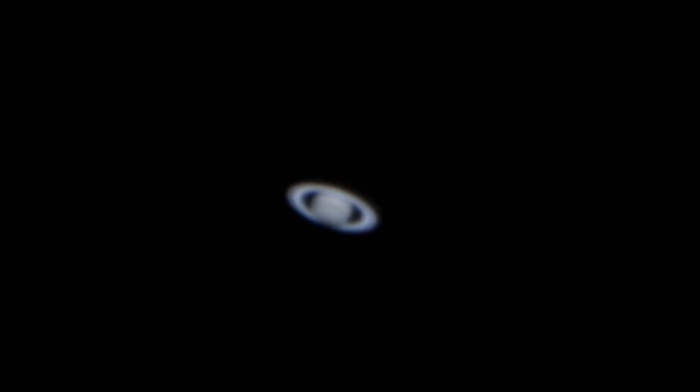I'm also very happy with my Saturn image. This was my first time shooting this planet and I'm glad to see I was able to pull out some detail in Saturn's rings.